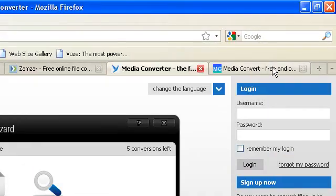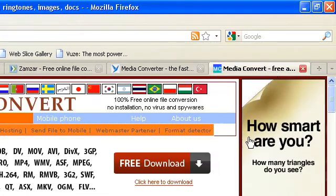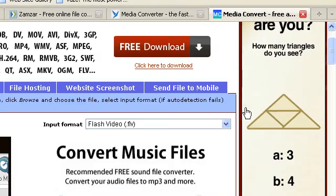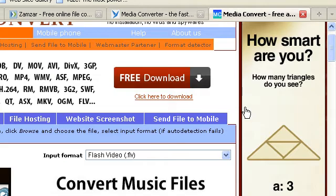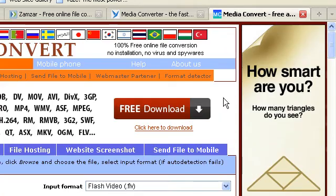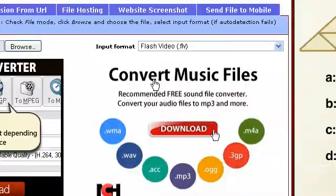The next one is called Media Convert. There's a lot of advertisements on this as you can clearly see but it is a good one.